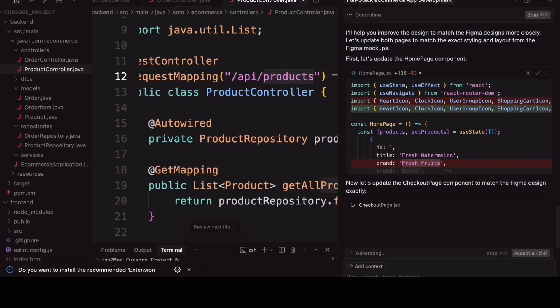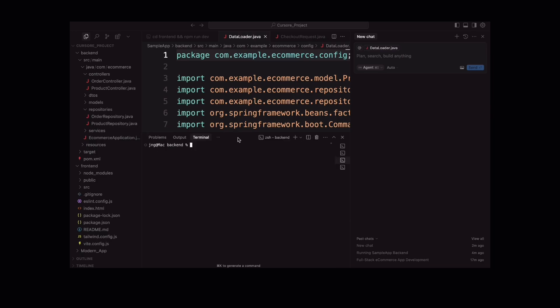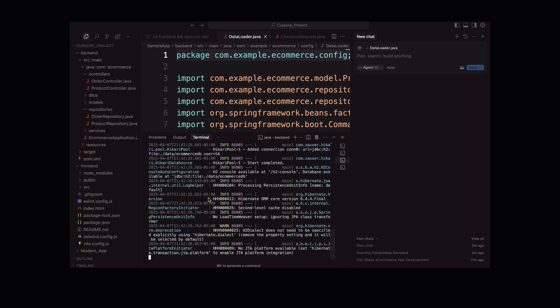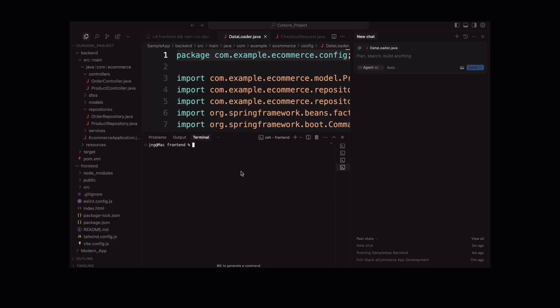Alright, seems the code has been fixed and updated. Now, let me show you how to run everything using the terminal. I am starting both the backend and the frontend right here in Cursor. So, first I am starting the backend and then followed by the frontend. Just give npm start to run the frontend code.